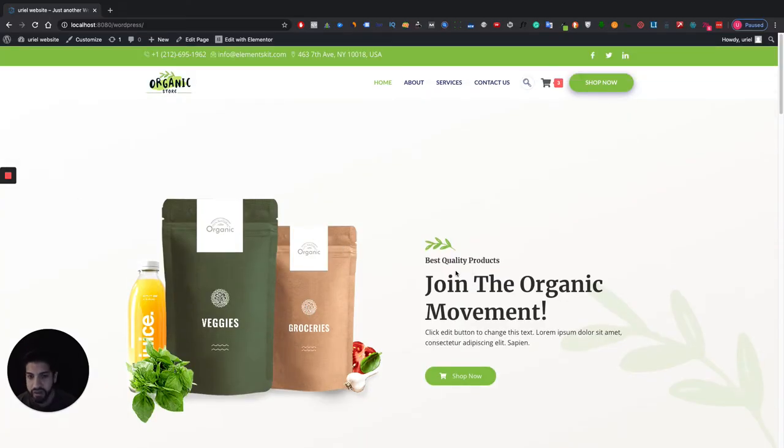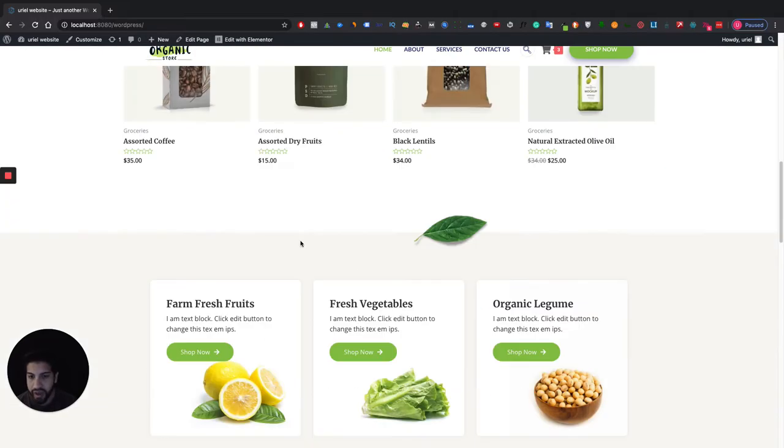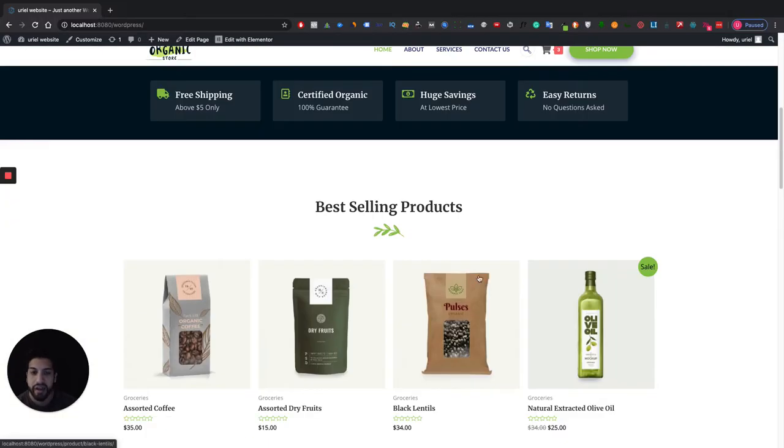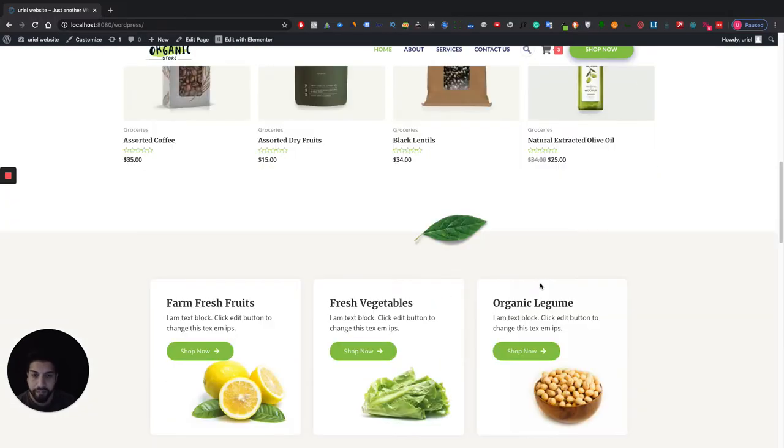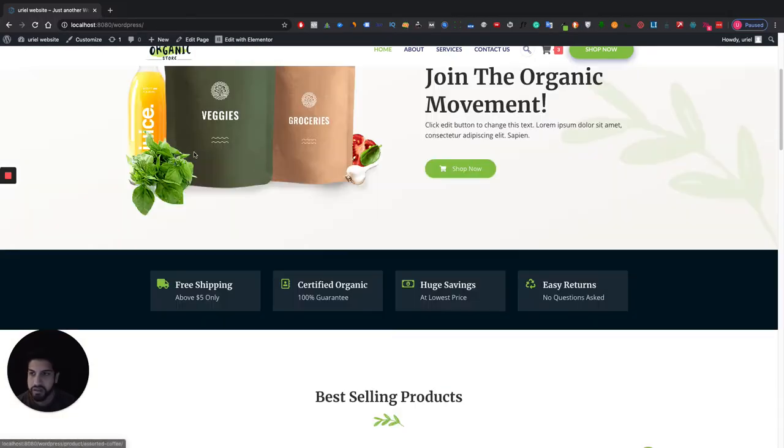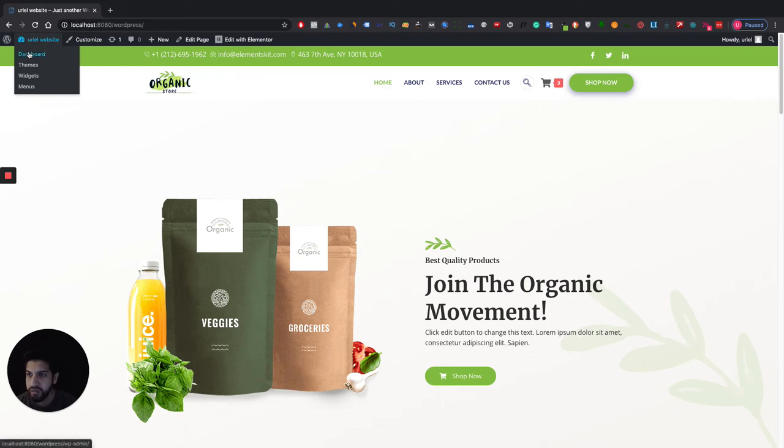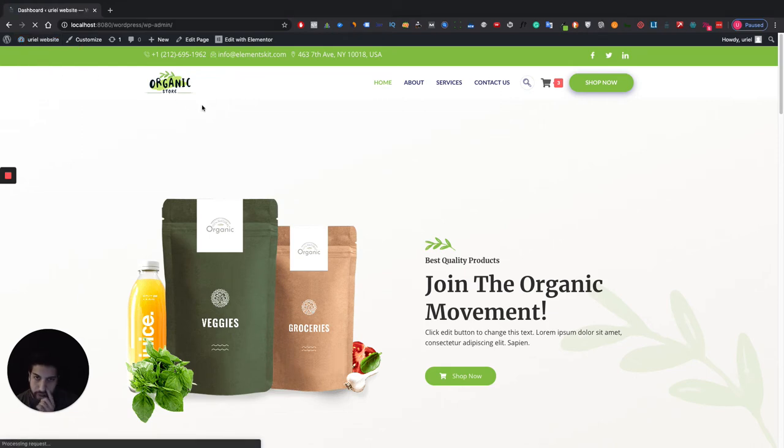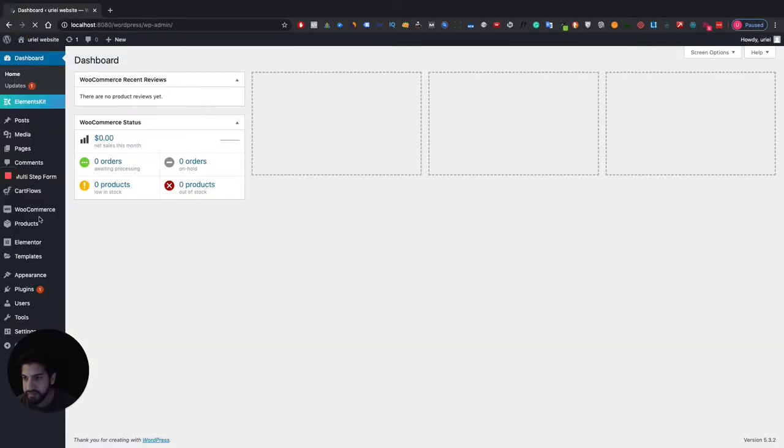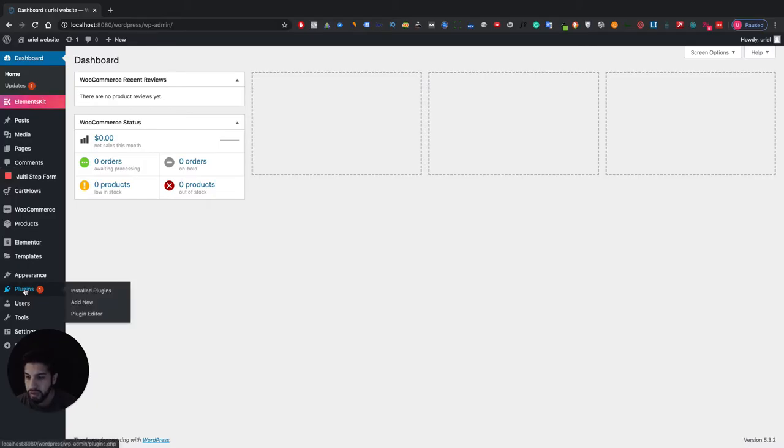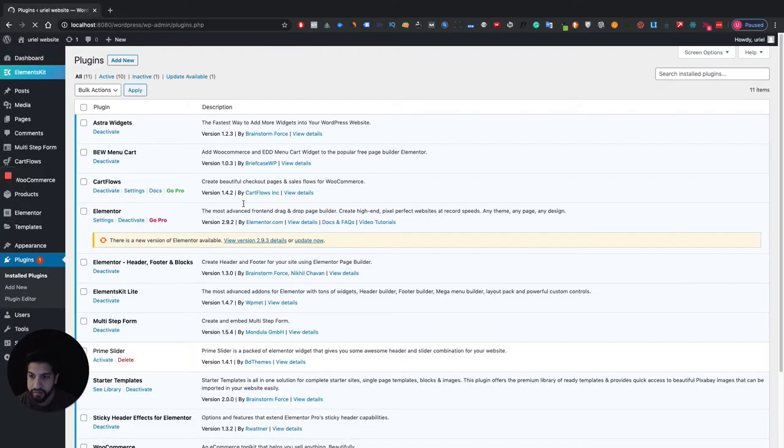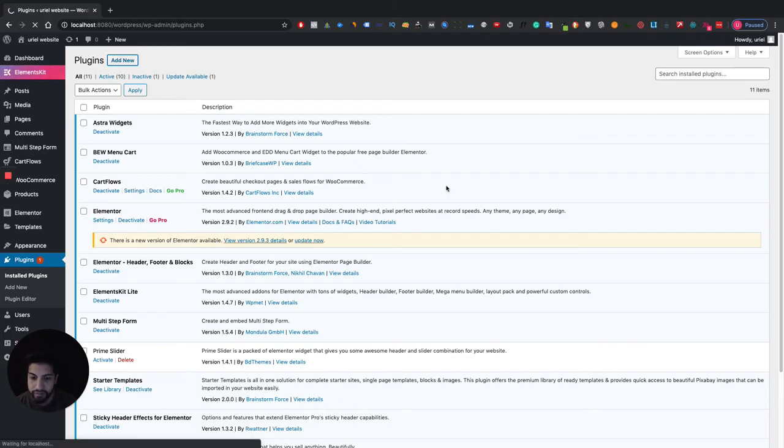First thing you're going to need to do is go into your plugins, and then click on plugins there and then go into add new.